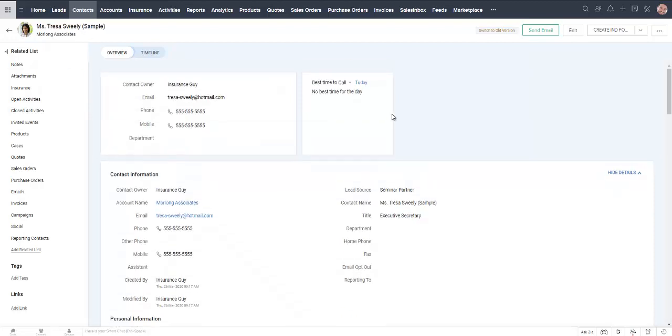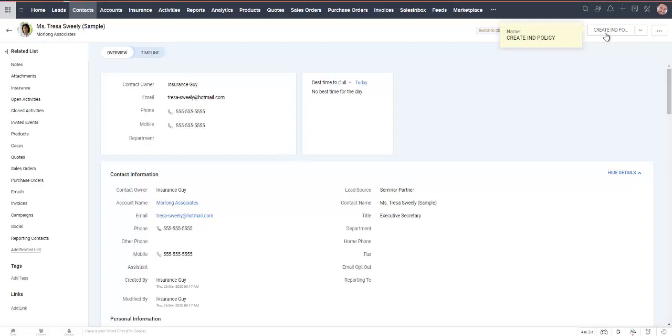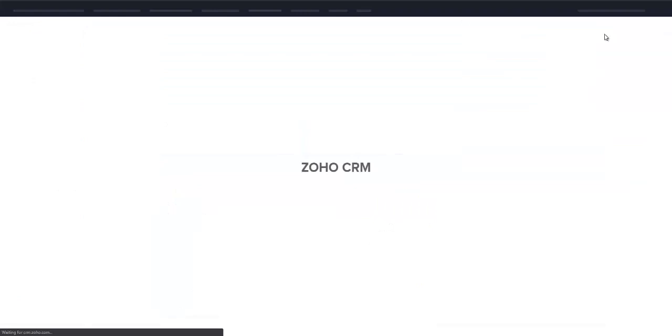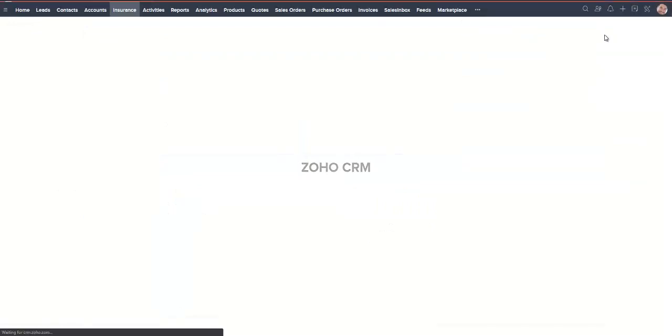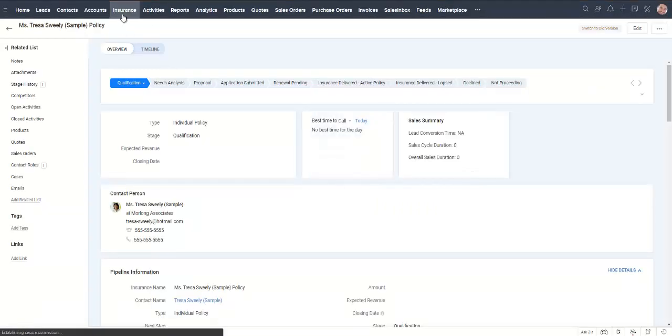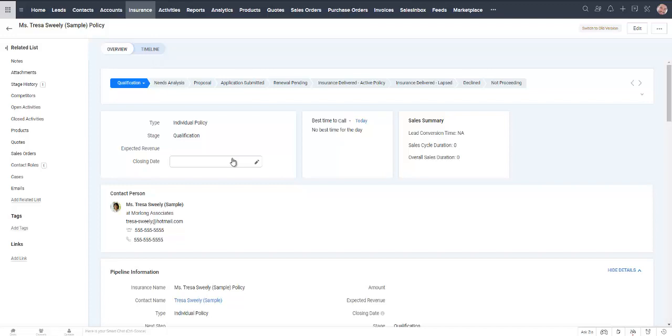At this point if she is looking for a quote on an individual policy I've made it easy, I can click on create individual policy and it's actually going to take me over to the insurance module. It's created a policy for Teresa.